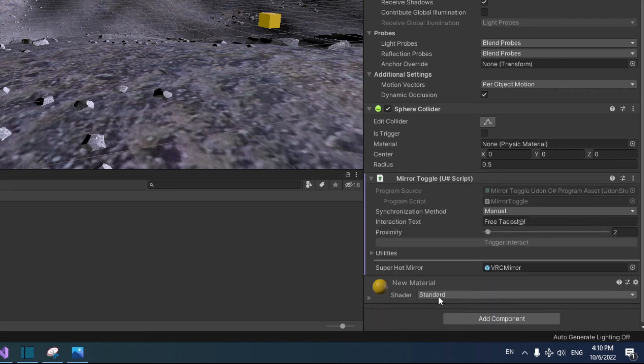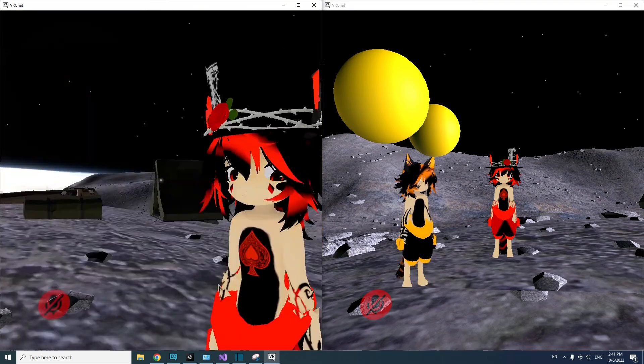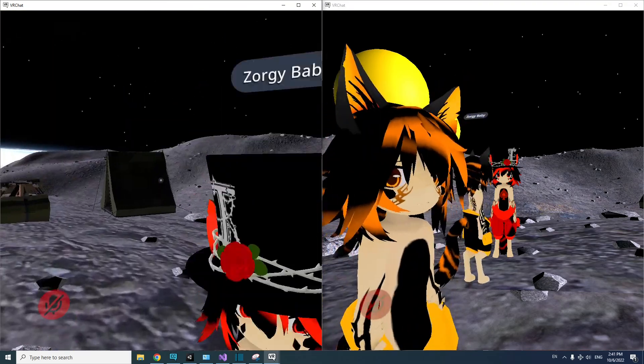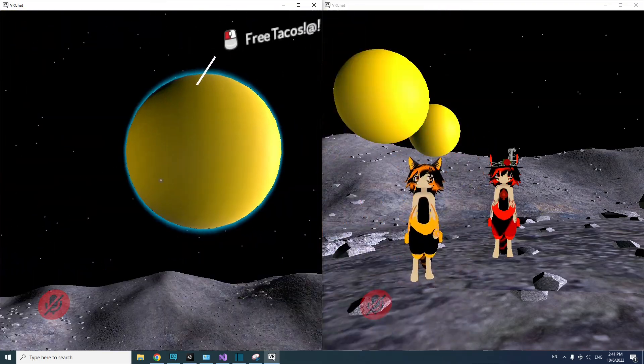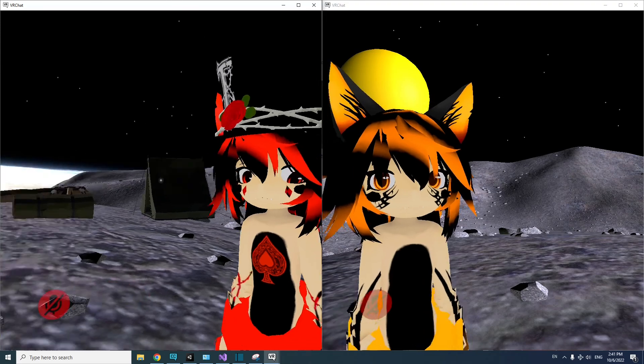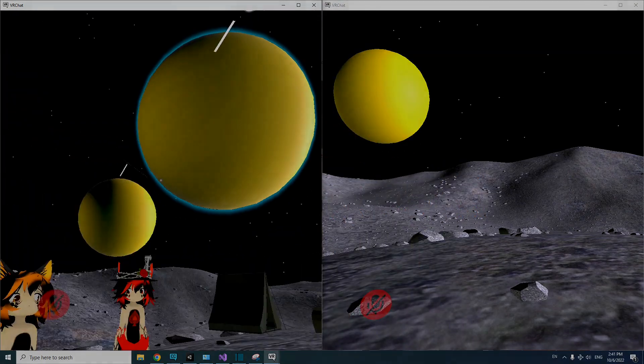And that's it. Now you have a synced mirror that everyone in the world can see when it's toggled on and off. This can be applied to any object that you need to sync, whether it's active or inactive. Thanks for watching.